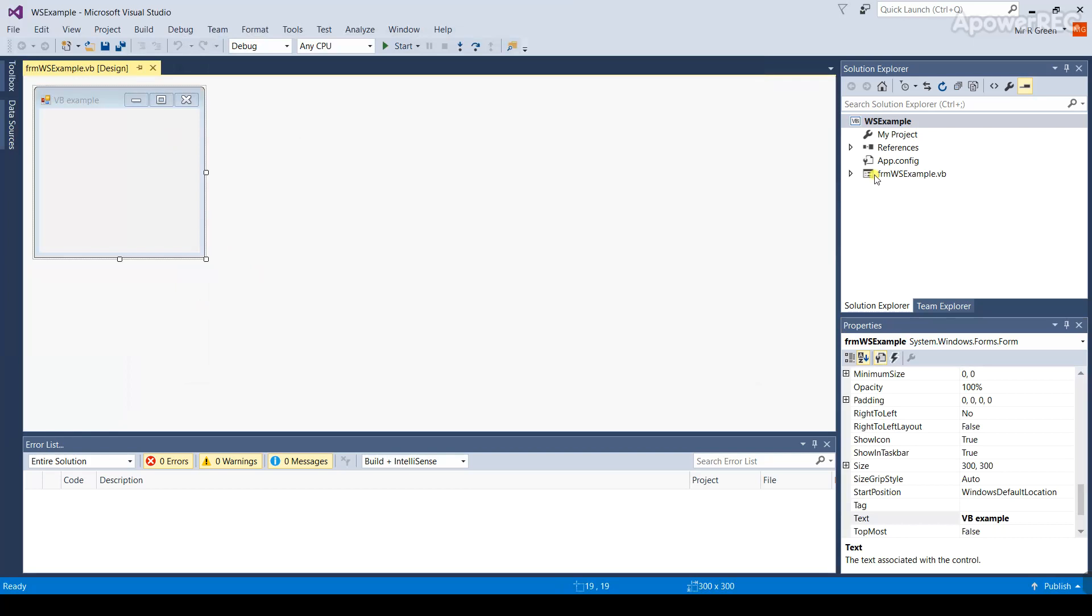You'll notice when this happens the name of the form file over here changes. We're now ready to start writing the program. Before you do though, just one last check. Press the start button up here at the top of the screen.